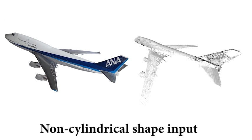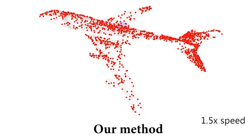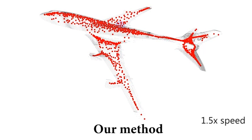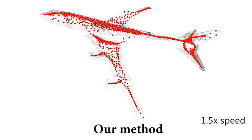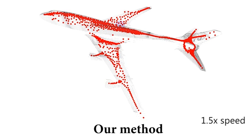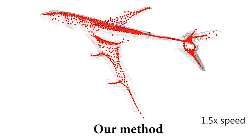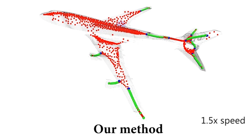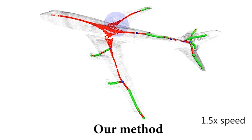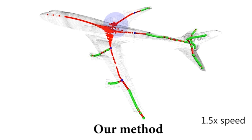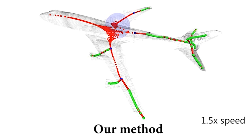Our method can also extract skeletons from general 3D shapes without prior assumptions on the shape, geometry, or topology. For example, our algorithm runs well on a non-cylindrical plane shape, which violates the cylindrical shape prior used in ROSA.